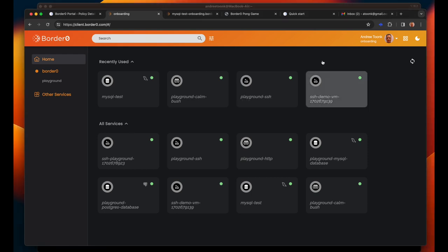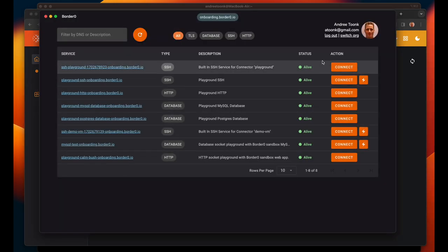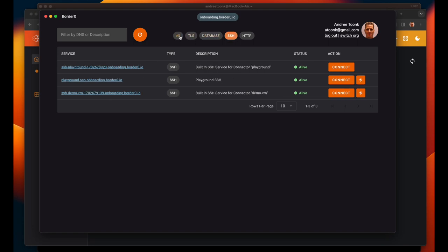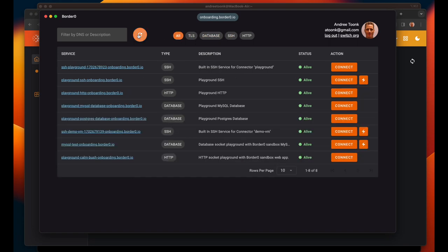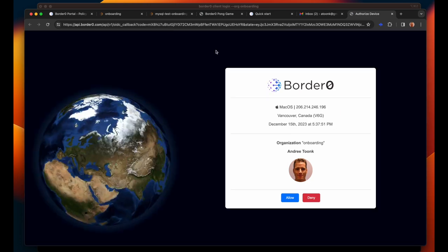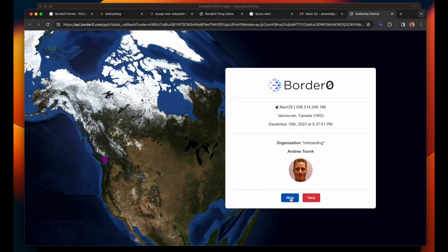Different users prefer different ways to access their servers. So in addition to this web portal we also have a desktop application that allows users to discover and access the servers they need access to. Many engineers prefer the CLI. So let's take a look at what the CLI experience is like with border zero.